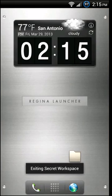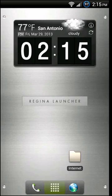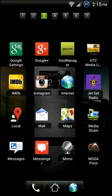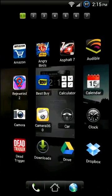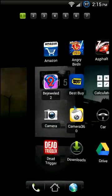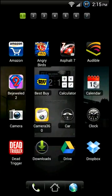The app drawer itself is not very customizable, but it does have a very cool transition effect when swiping from one page to the next of apps within your app drawer.